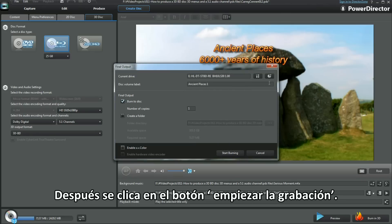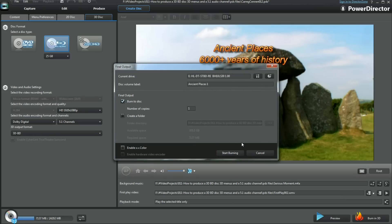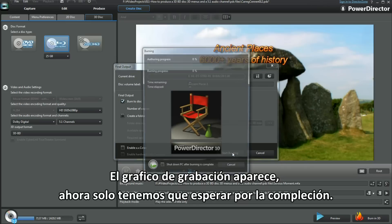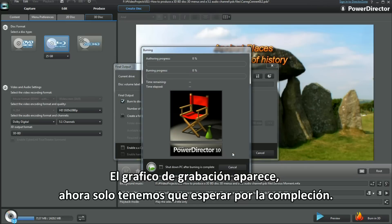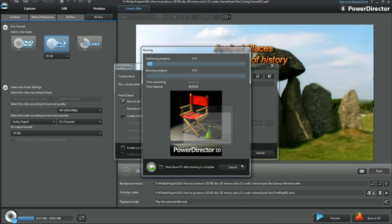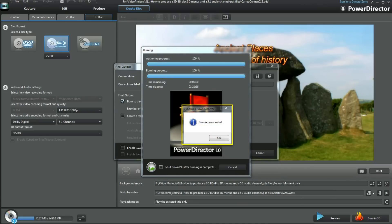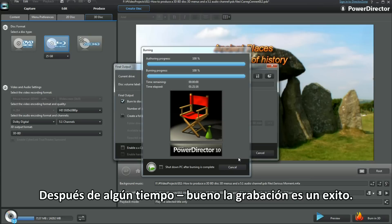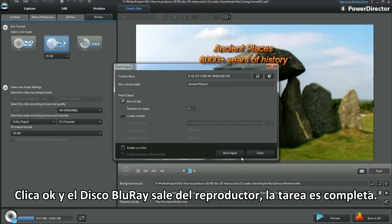Click the Start Burn button next. The burning graphic displays — we just have to wait for completion now. After a while, a burning success. Clicking OK and the Blu-ray disc pops out of the drive.